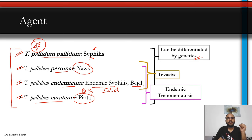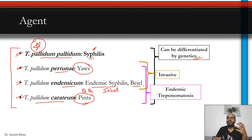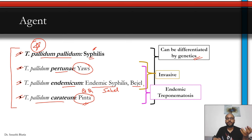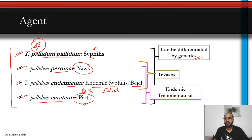Yaws and Pinta are practically eradicated — you may not see even a single case in your lifetime — but syphilis is very common. The last three — yaws, Bejel, and Pinta — are known as endemic treponematoses, consisting of T. pallidum pertenue, endemicum, and carateum. Of these, yaws and Bejel are the invasive ones, affecting underlying bone, subcutaneous fascia, and soft tissues, while Pinta is localized to the skin and subcutaneous layer.